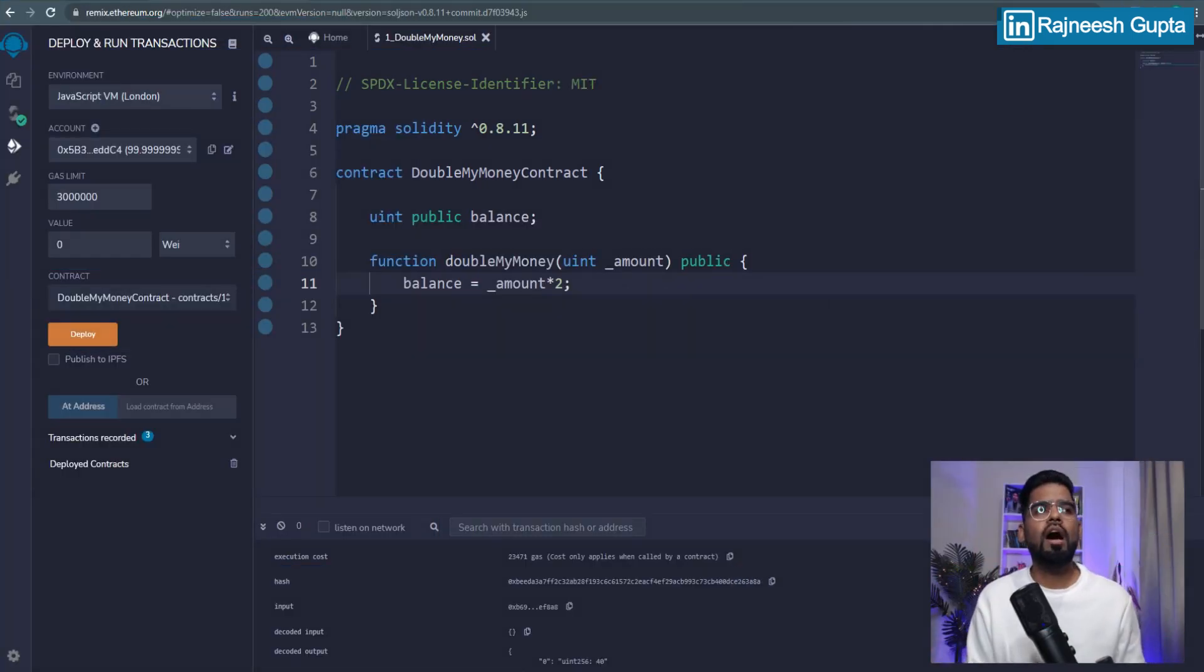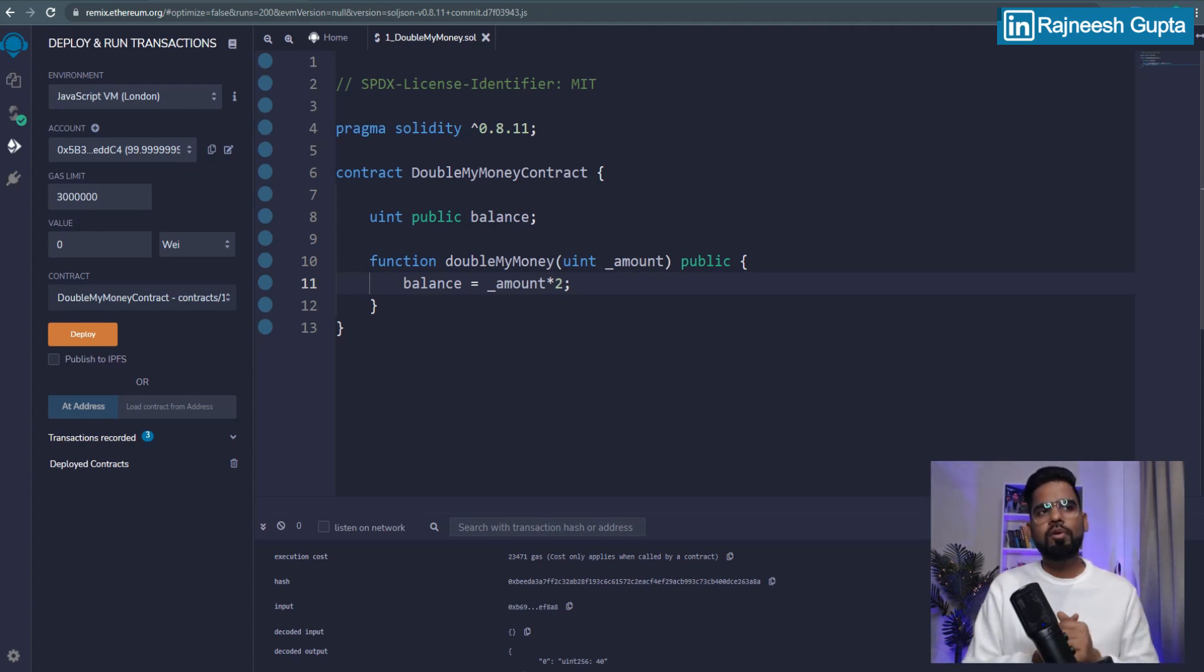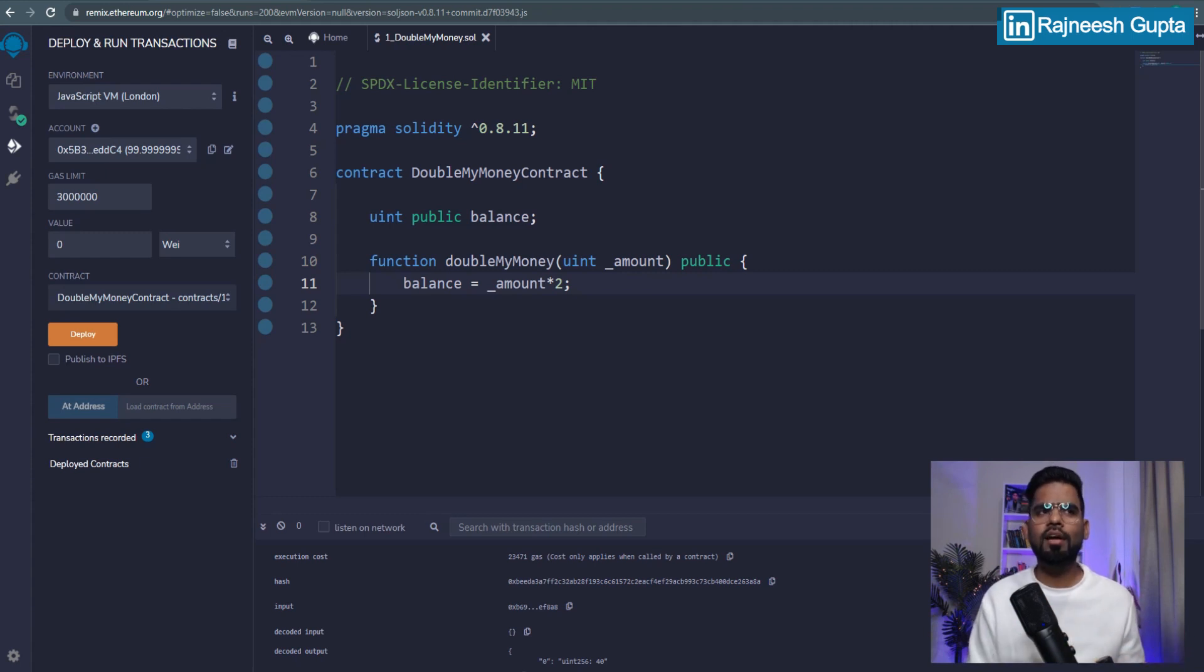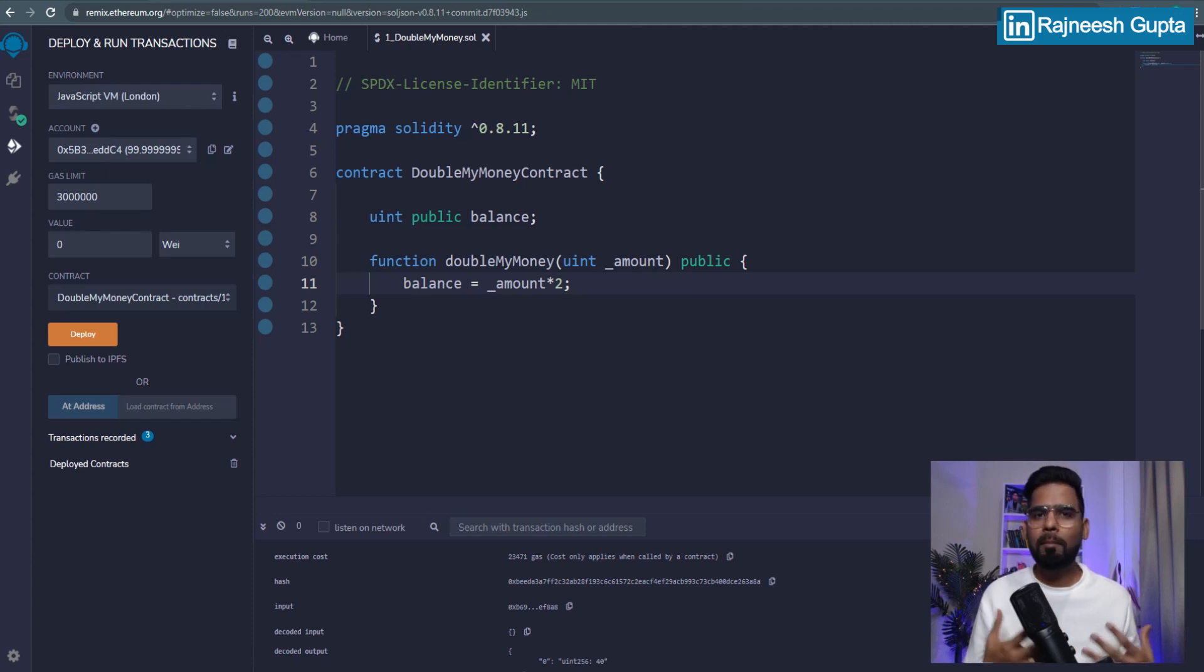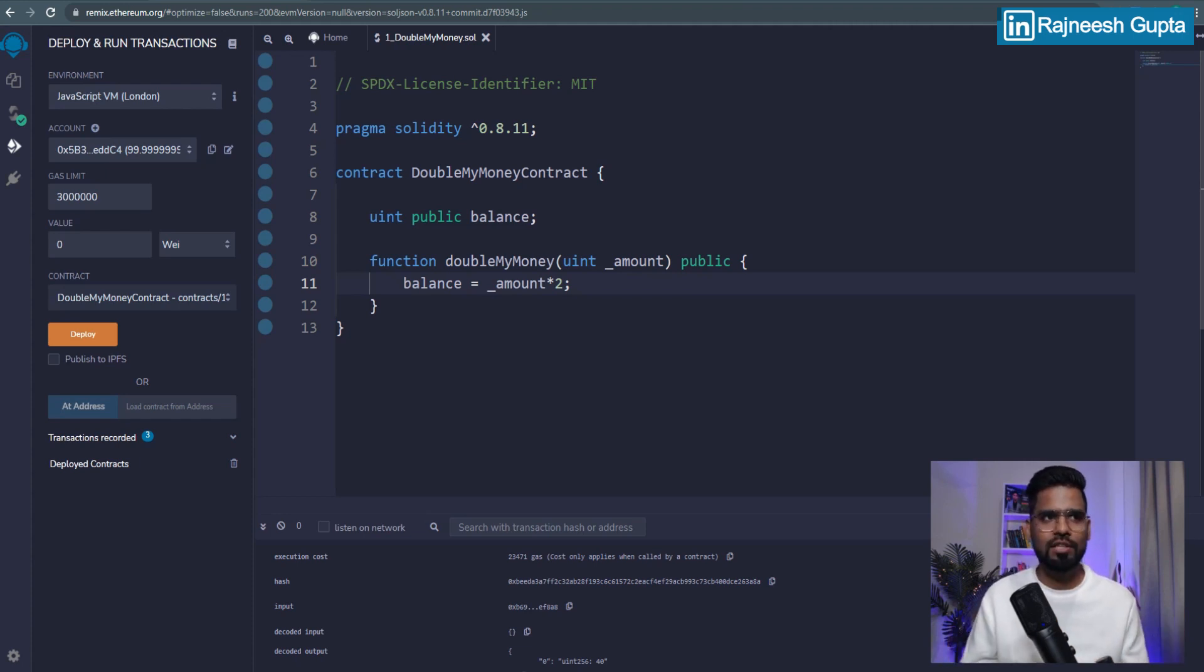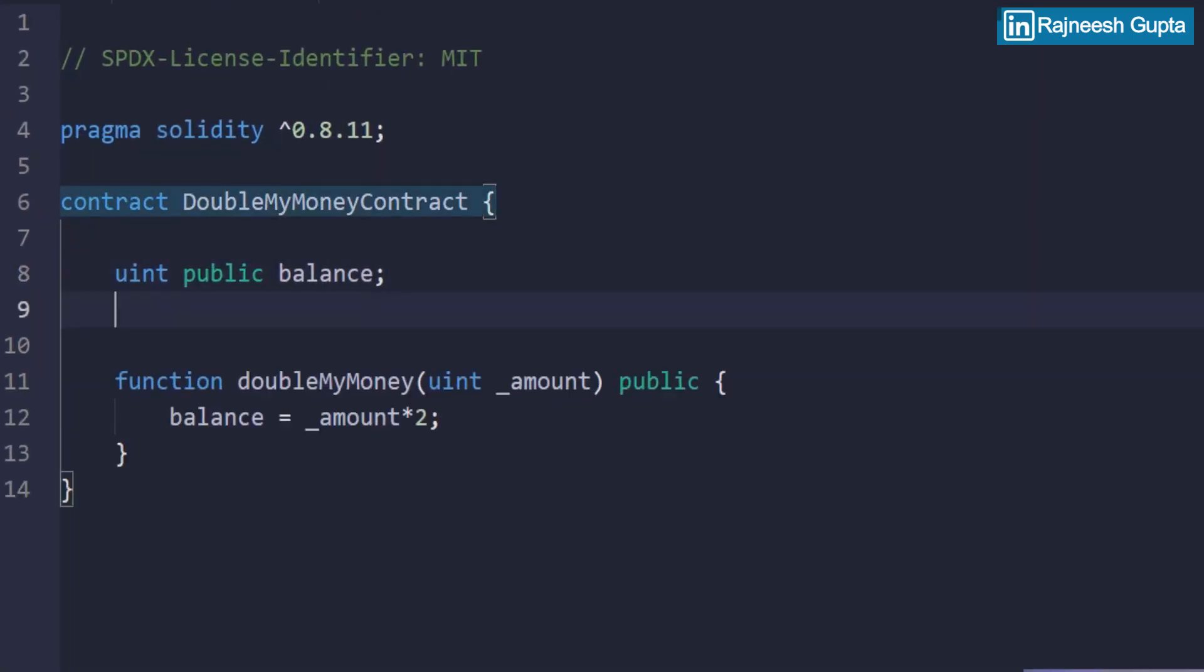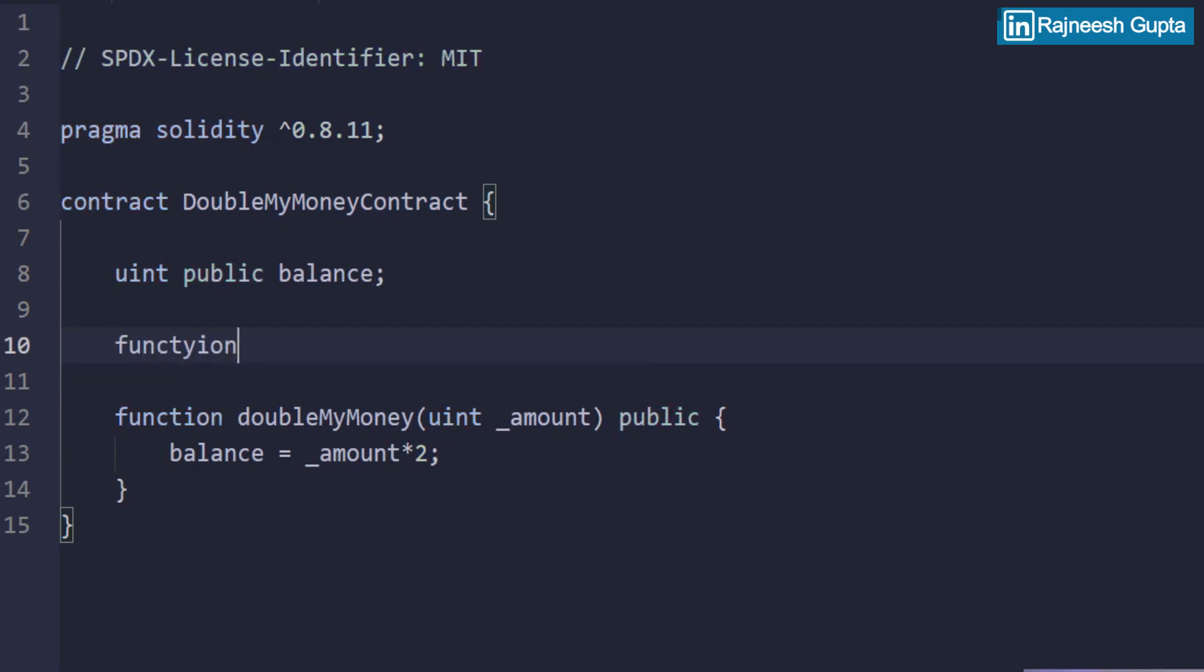All right, so we are on our IDE, the Remix IDE at this moment. And what we want to achieve is we want to have the contract would be exactly the same. Only thing that we need is to send the money to smart contract in this case. So let's keep it as it is. Let's create one additional function. And the function name should be